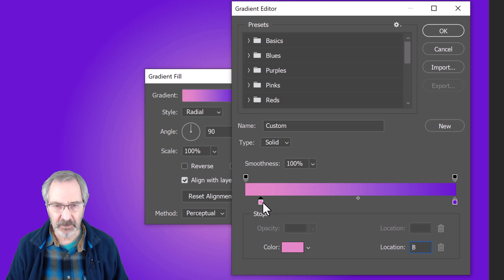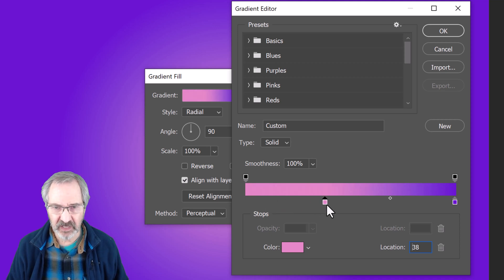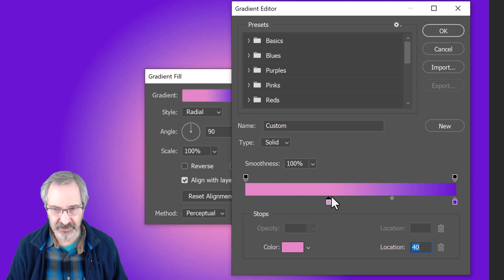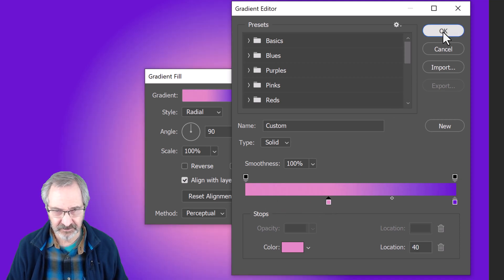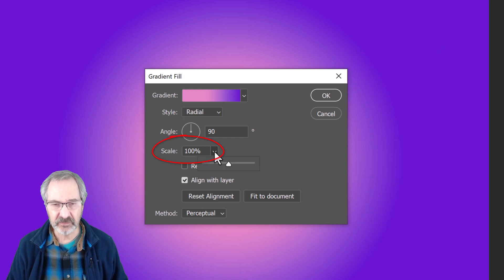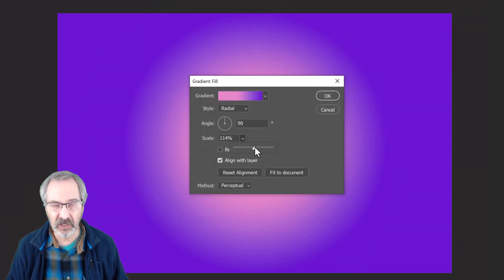We can drag the stop across to intensify the color on our background. We can also increase its scale to widen that color.